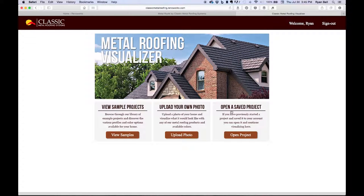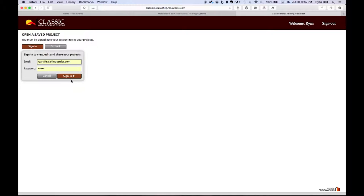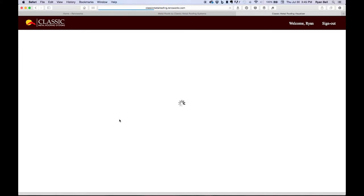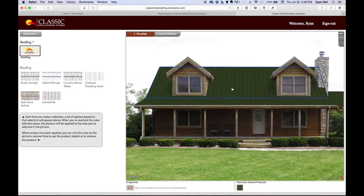Our third option is to open a saved project. I want to briefly mention here that signing in to your account can be a little buggy. Even though I am signed in and my name is at the top, I get prompted to sign in again. Sometimes you have to sign in here three to four times before your saved projects will actually load. This is where you will find all of the projects you have saved to your account. You can go back at any time, and just like the sample projects, you can apply the various products and colors available.